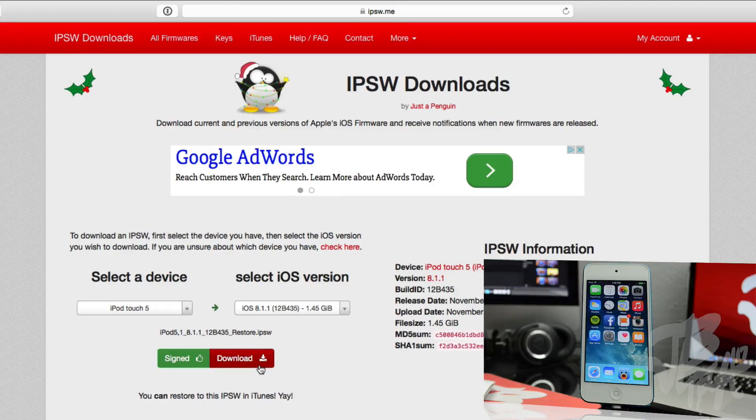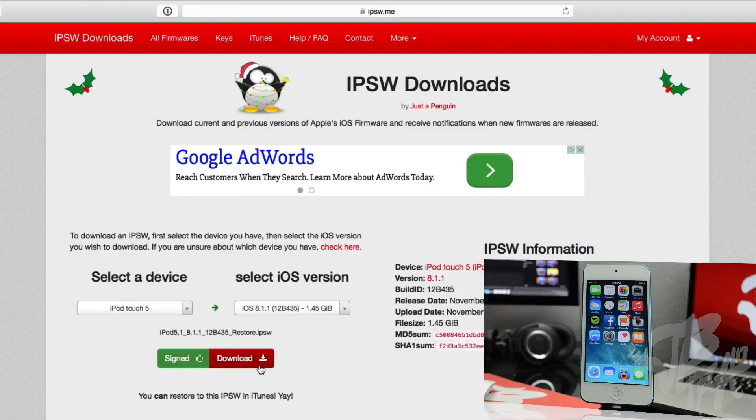So if you want to do this, I recommend you do this ASAP, because typically Apple stops signing firmwares after like a day or two, or maybe just a few days. So do this as soon as possible if you do want to go ahead and jailbreak on iOS 8.1.1. So go ahead and hit download and download this firmware.